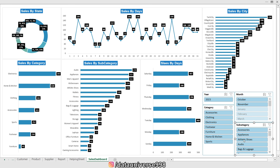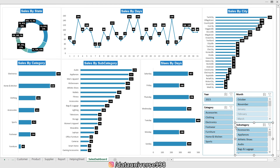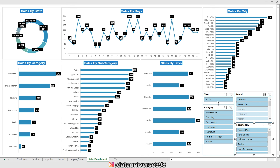Now if I select any component from the slicer, it slices all the charts. For example, selecting 'Accessories' slices all charts with reference to accessories. In accessories, I can see electronics, which were sold on the 9th and 15th of the month.